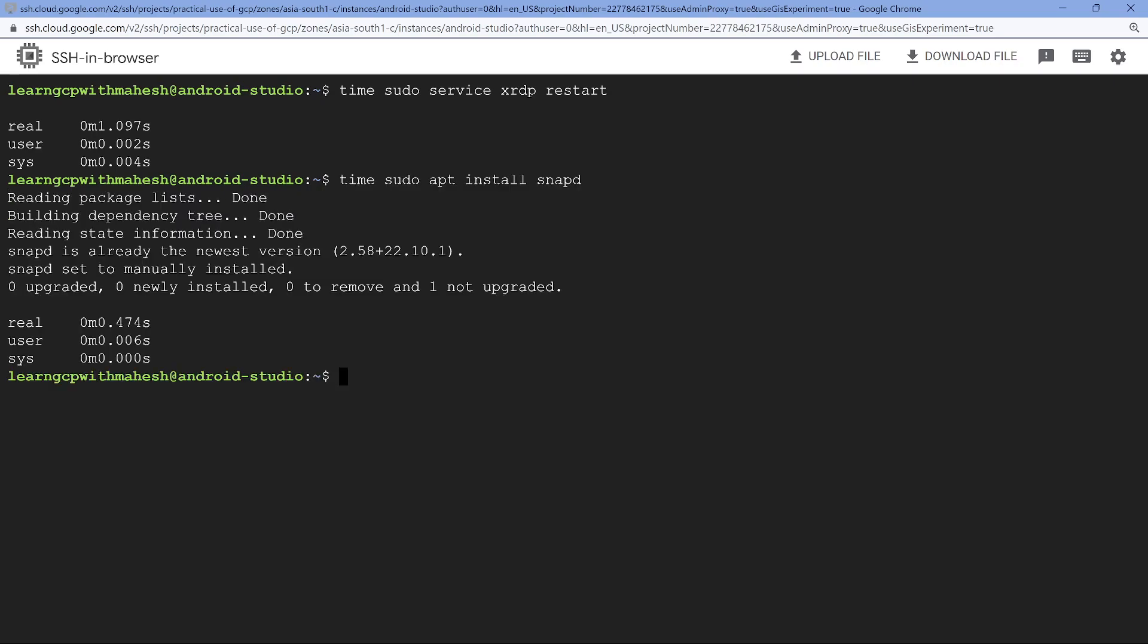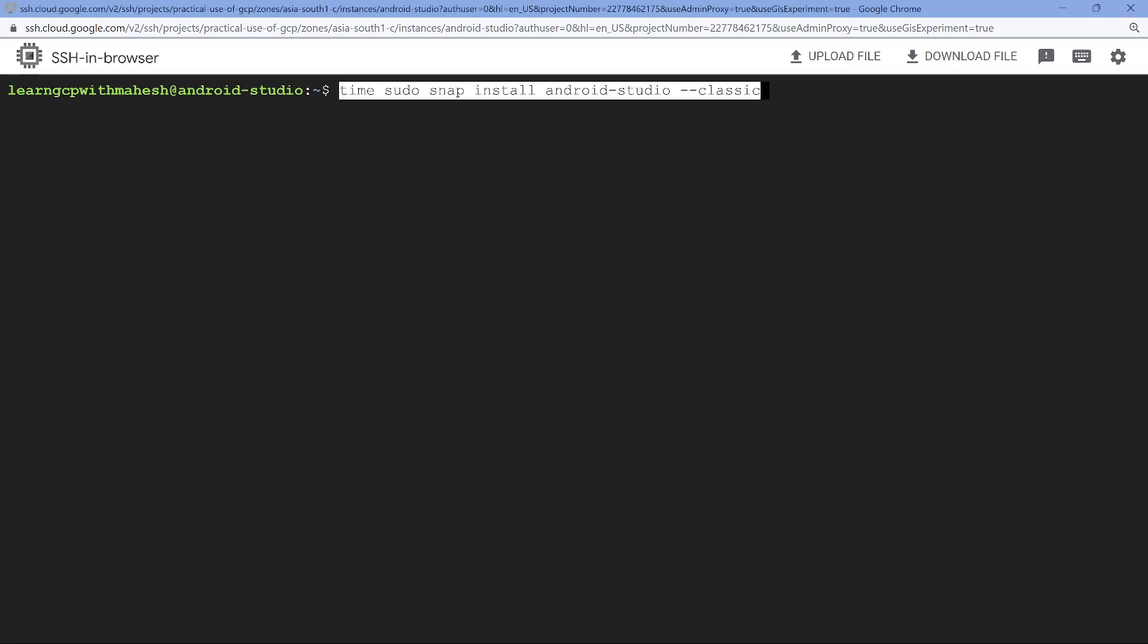So the last one which we are going to do is the Android Studio. I'm going to use classic mode. So if you are a hardcore Android Studio developer, you should be able to know how to install the latest version. The classic version should also be good enough is what I feel.